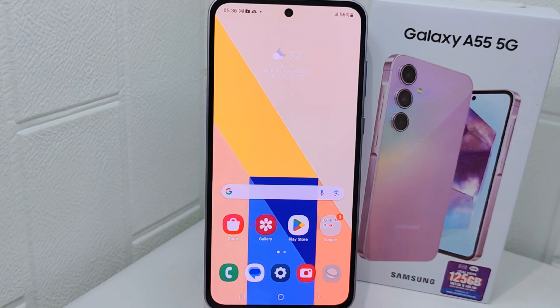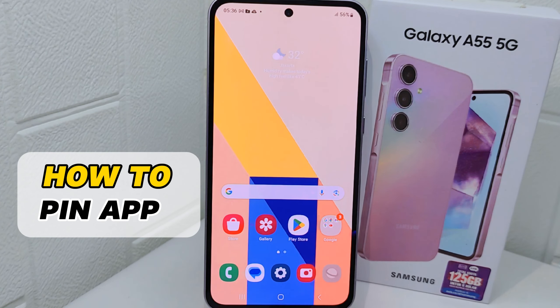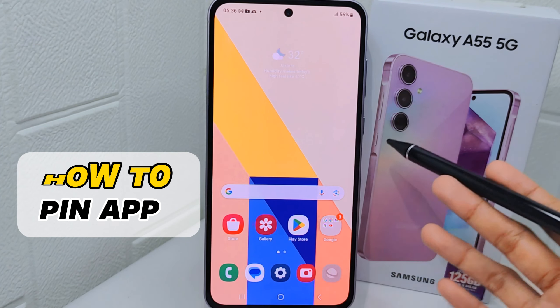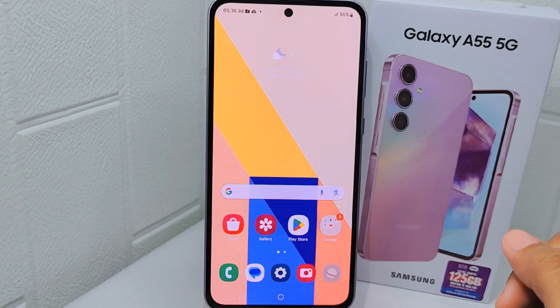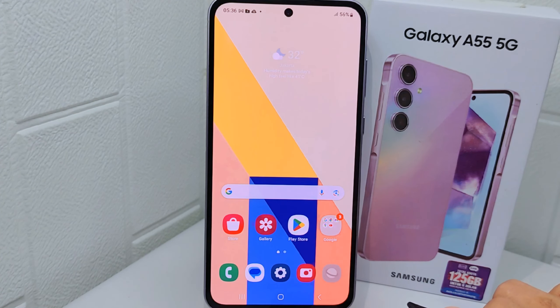Hello everyone. Here I want to provide a tutorial on how to pin an app on a Samsung Galaxy A5550 device. Knowing how to pin an application on the screen can be helpful in various situations.